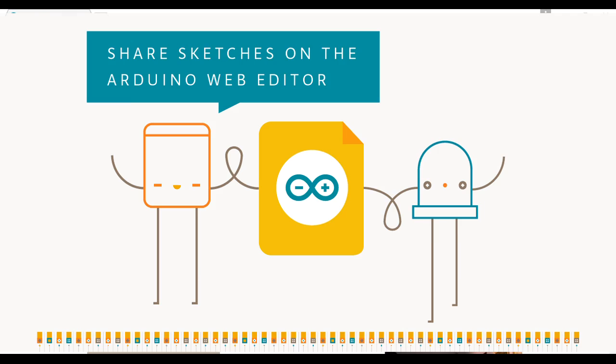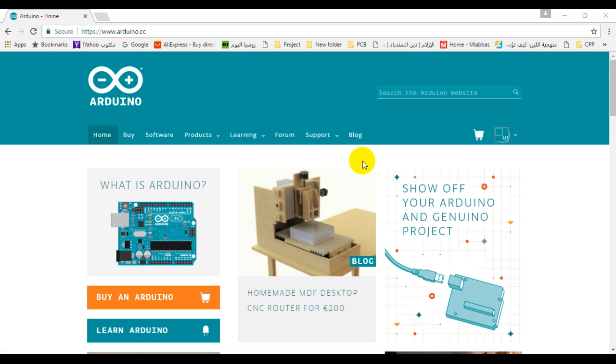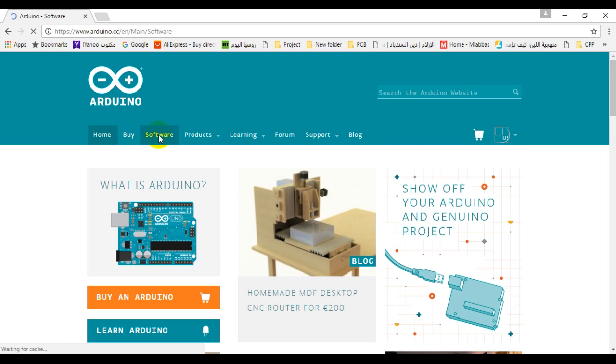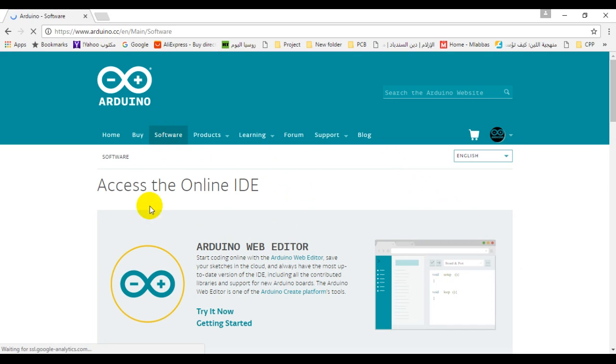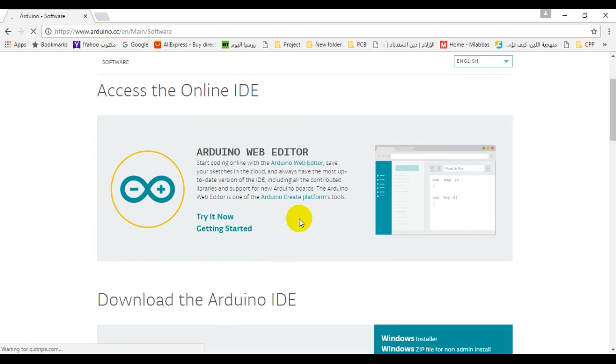Hello everyone, in this short video I will show you how to use Arduino web editor. First we need to go to arduino.cc, then we need to click software and then click try it now.